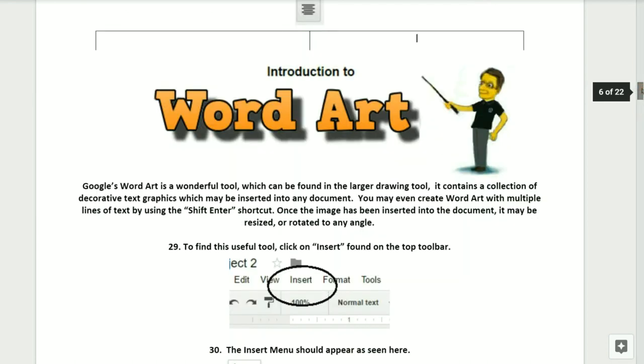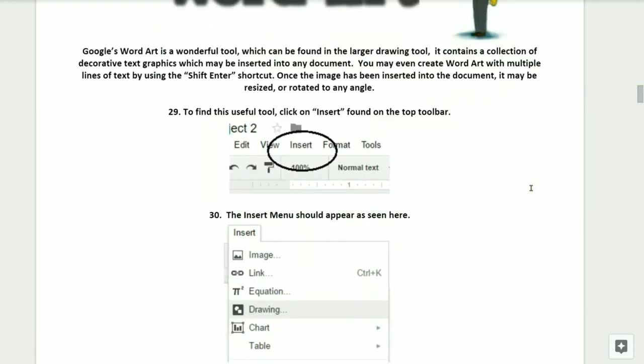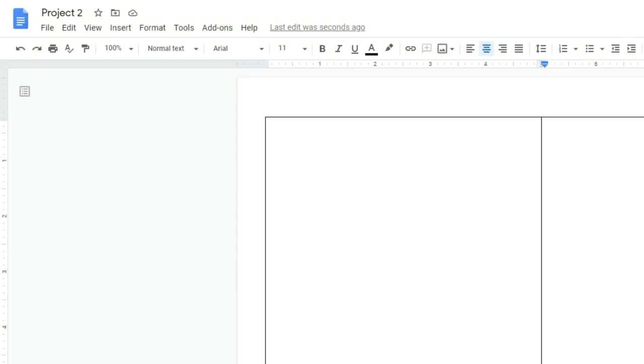We'll now have a quick introduction to WordArt. Google's WordArt is a wonderful tool which can be found within the larger Drawing tool. It contains a collection of decorative text graphics which may be inserted into any document. You may even create WordArt with multiple lines of text by simply using the Shift+Enter shortcut. Once the image has been inserted within your document, it may be resized or rotated to any angle. Step twenty-nine, to find this useful tool, take your mouse and click on Insert which is found near the top toolbar.